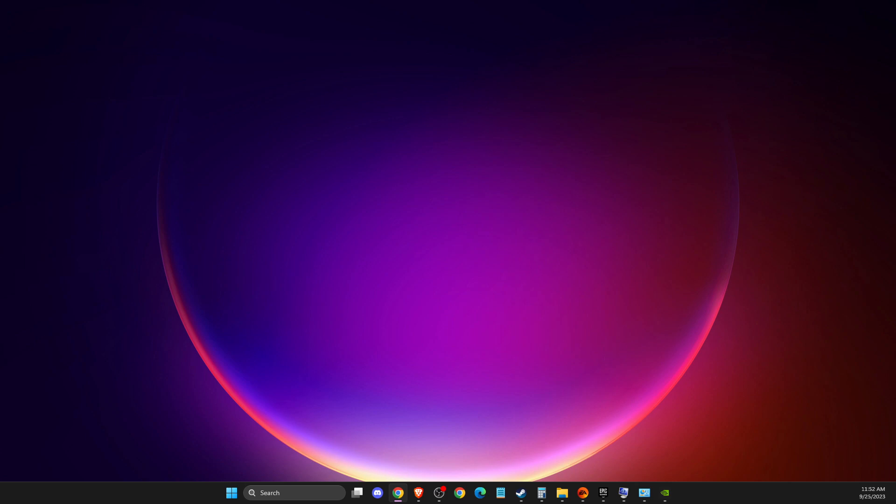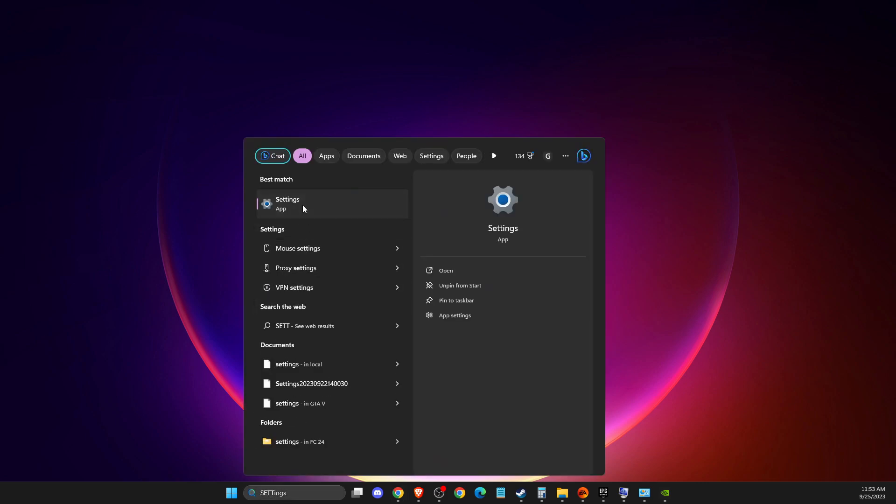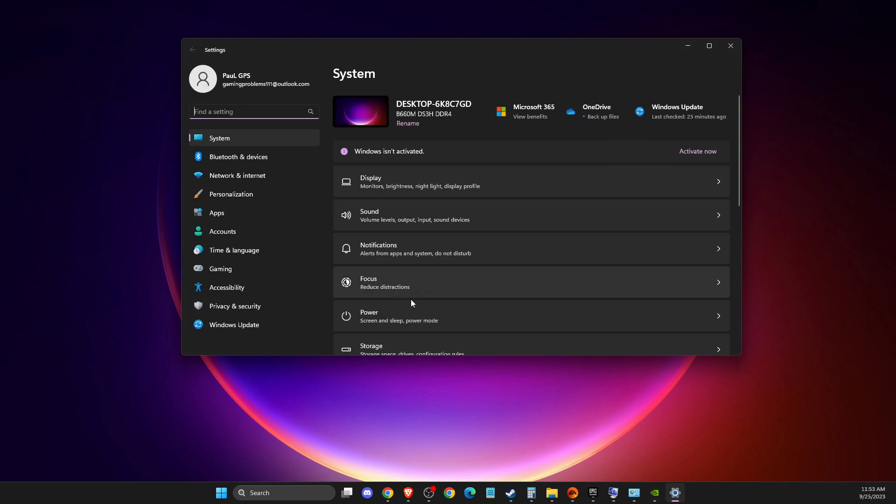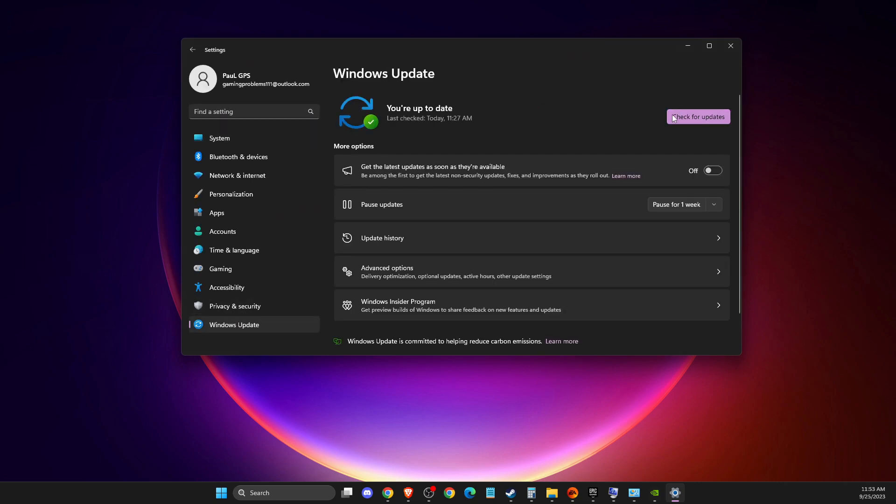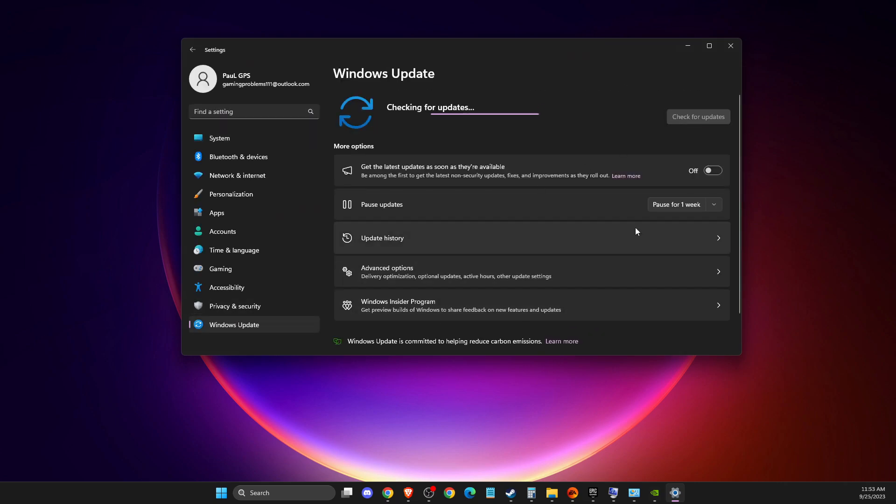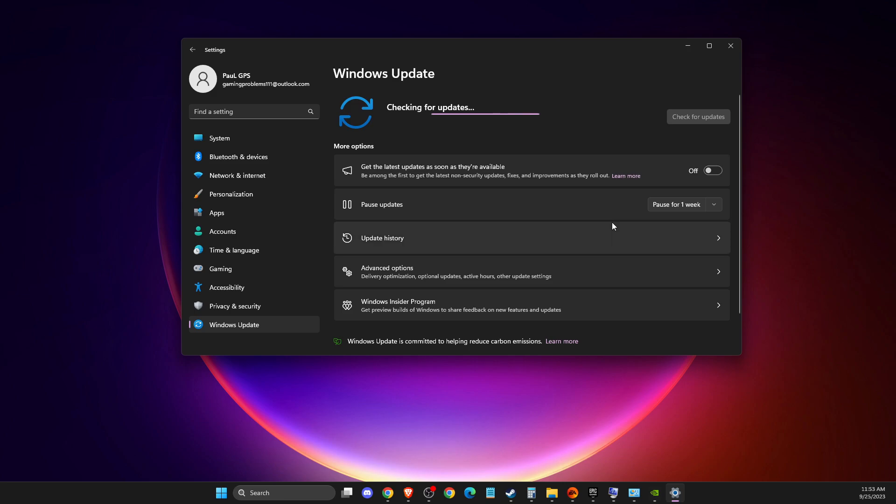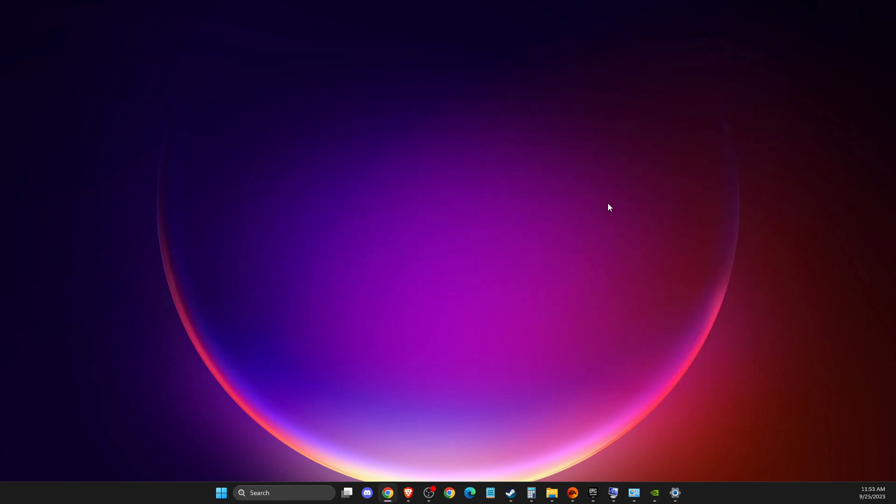First of all, you need to make sure that your operating system and GPU drivers are fully updated. To do so, go to Settings, then Windows Update, and check for updates. If there's an update for your operating system, download and install it. Same thing with your GPU as well.